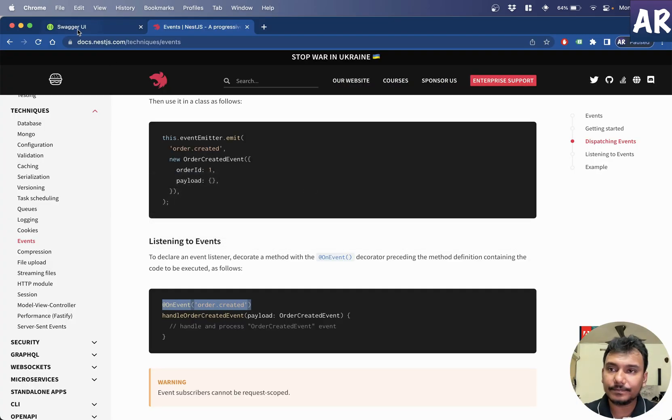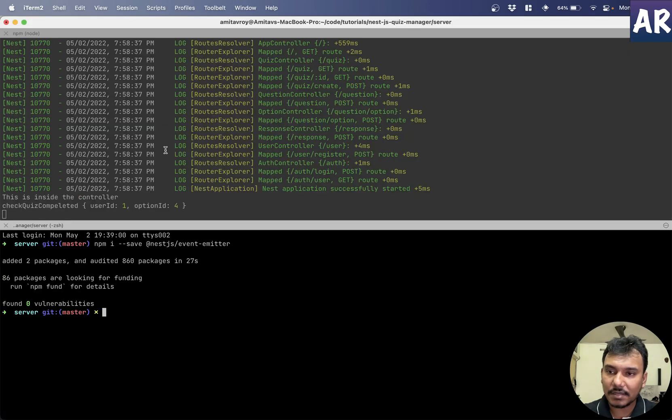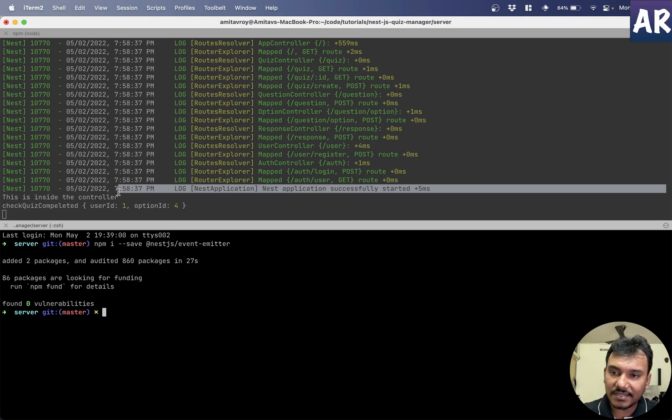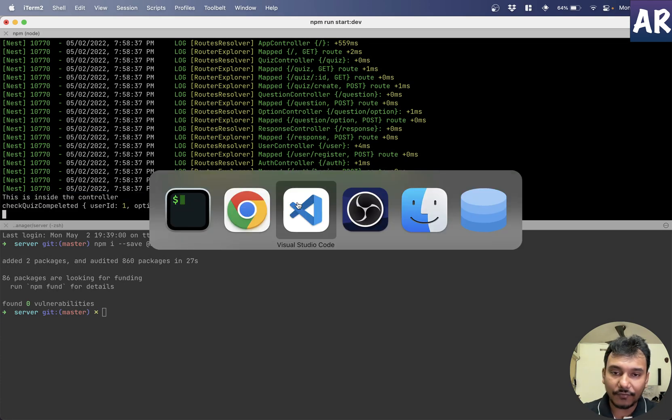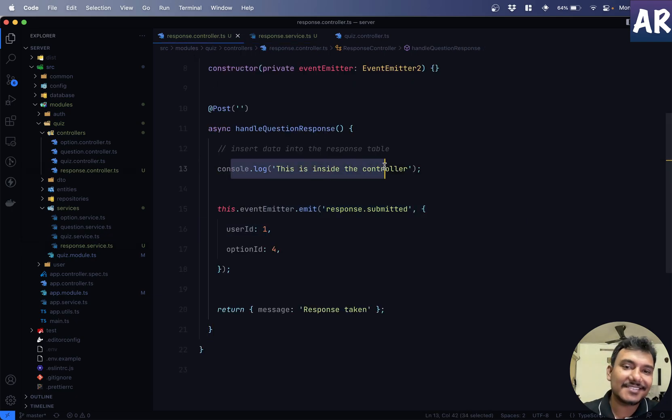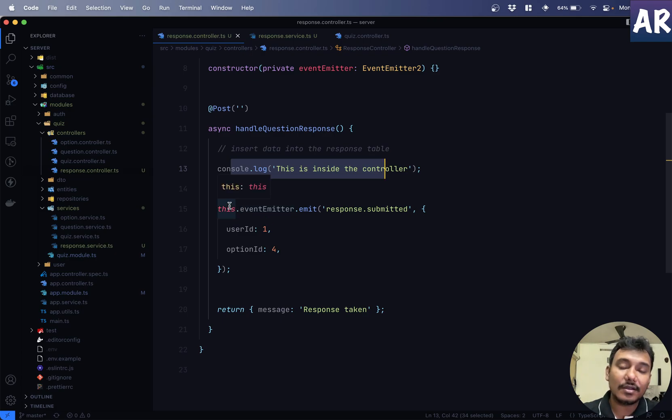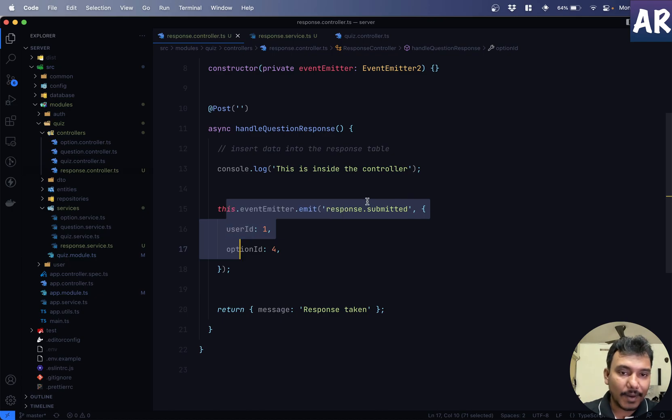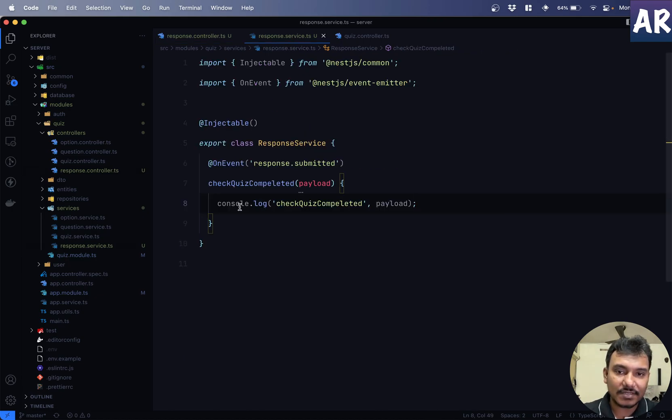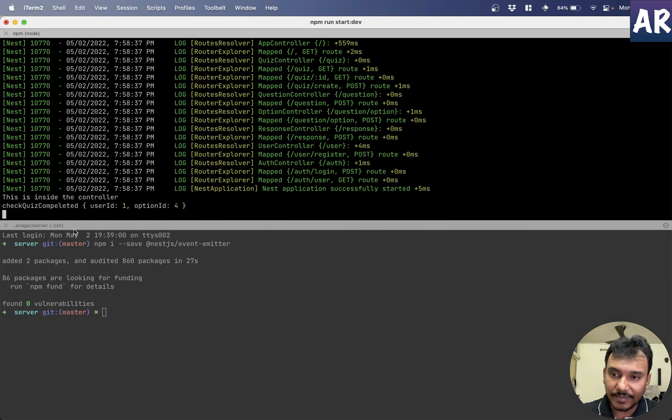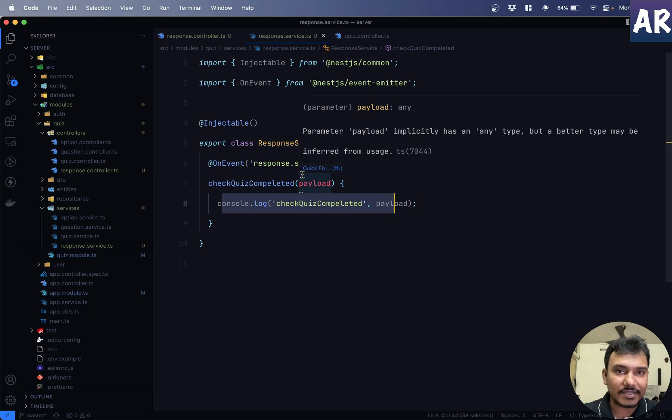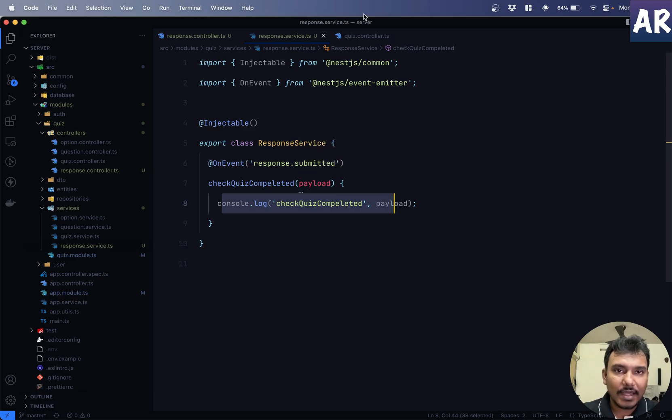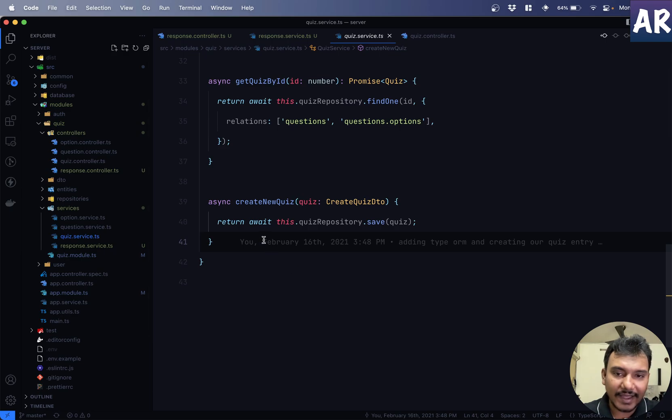So, as you can see, this is inside the controller got printed in our console. Why? Because, obviously, that one was straightforward. And this needs to come. But then, we emitted an event. There is no console over here. But, this service, this console, came in to our terminal. And we are also seeing the payload. So, this is interesting. Even, just to give you an illustrative example, if I have something like, let's just say, check quiz completed is a function which is inside our quiz service. I'll import this thing. On event, response submitted is something which is coming from here. Whereas,